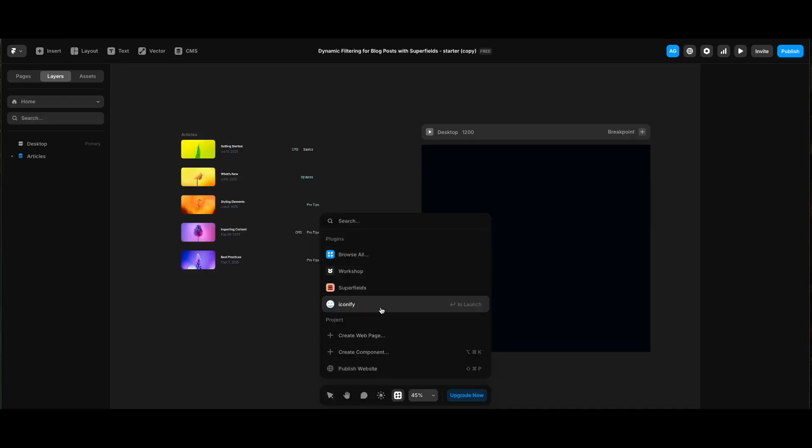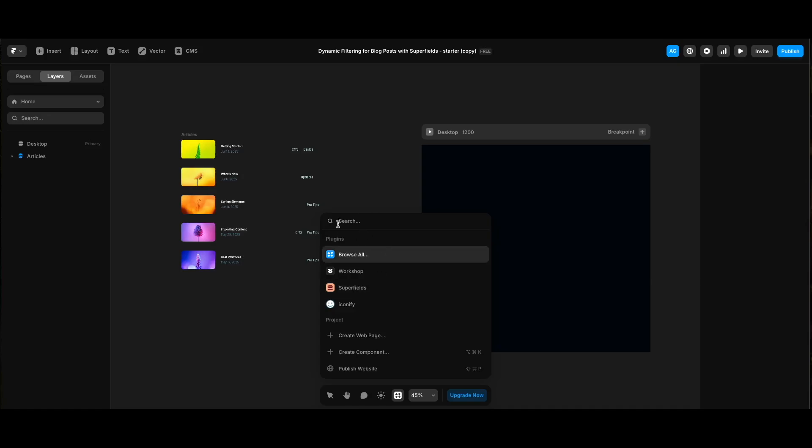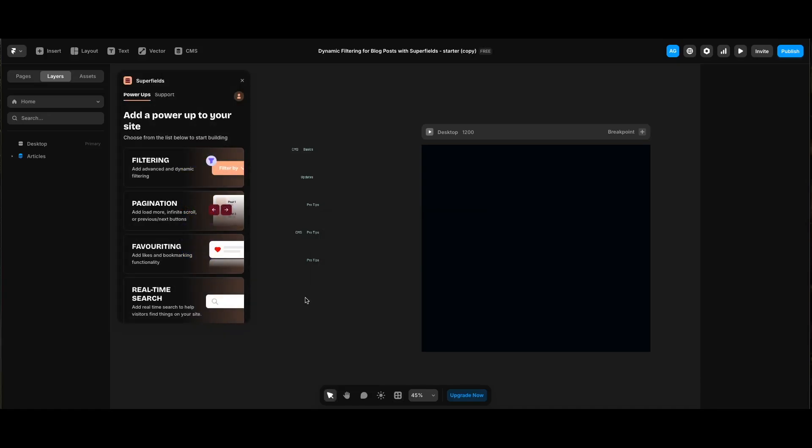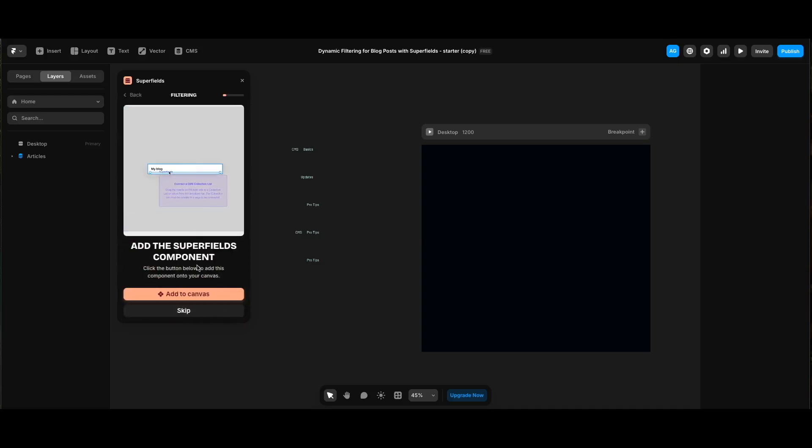I will start by opening Superfields plugin. I can see it since I've recently used it, but if you can't, you can just type Superfields in the search box to find it. You will need to create an account if you don't have one. I will click filtering since it is the power up that I want to use, then I will click add to canvas.